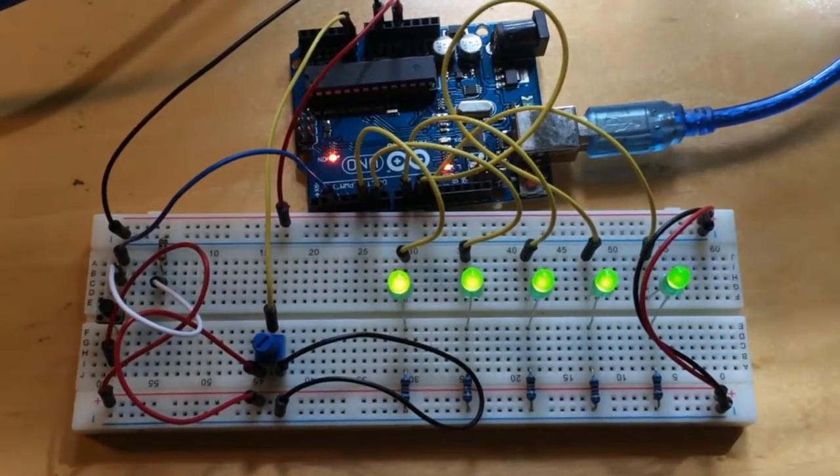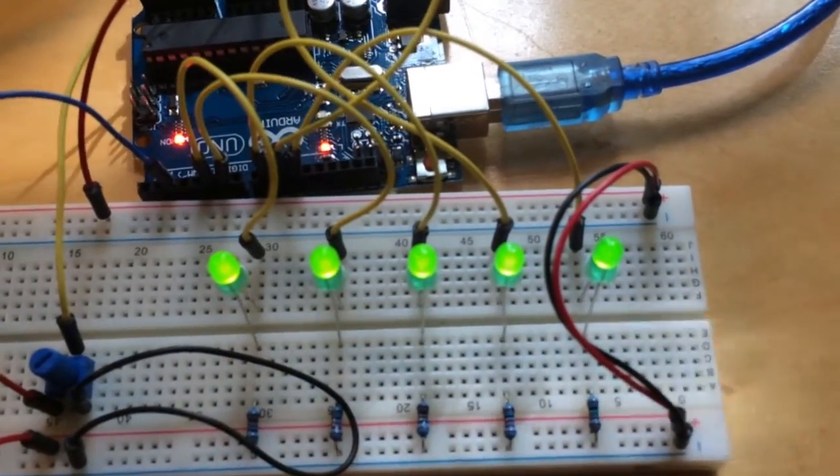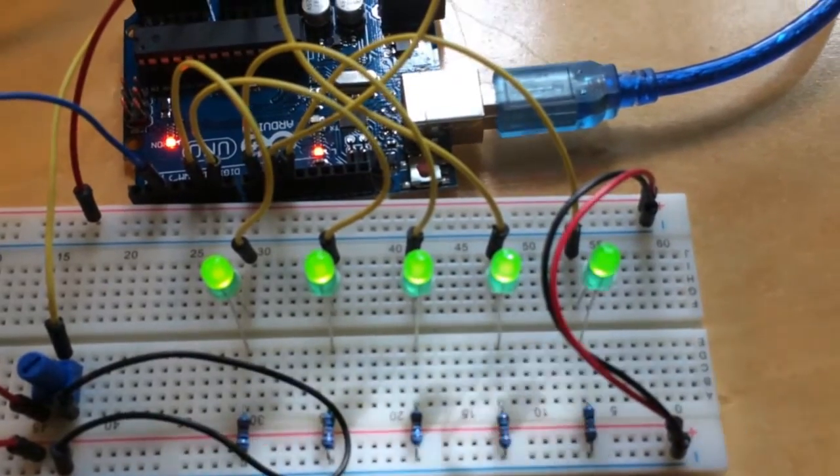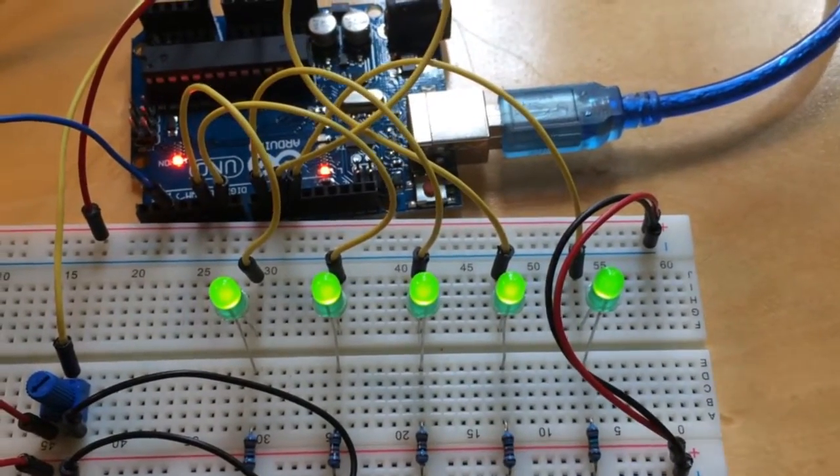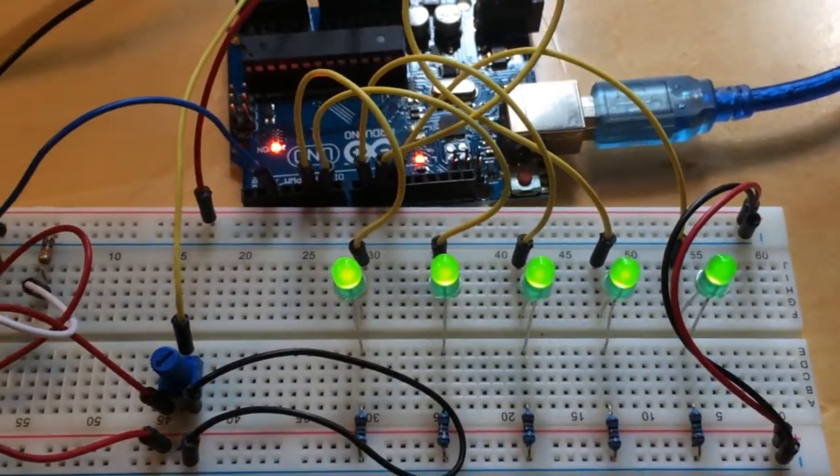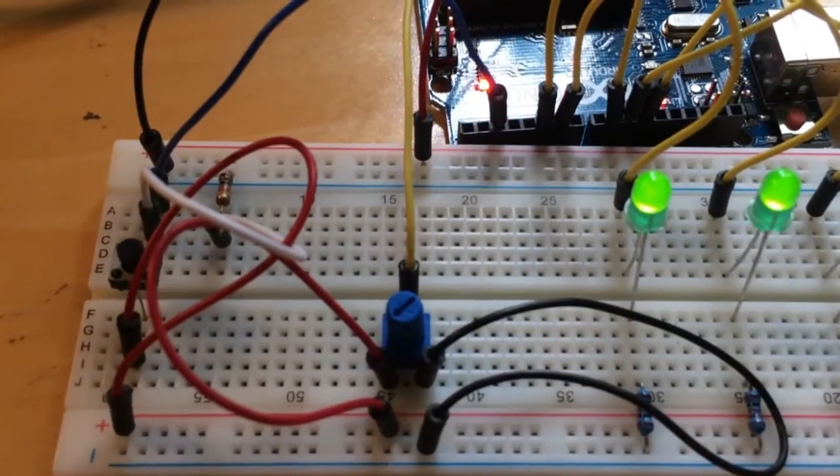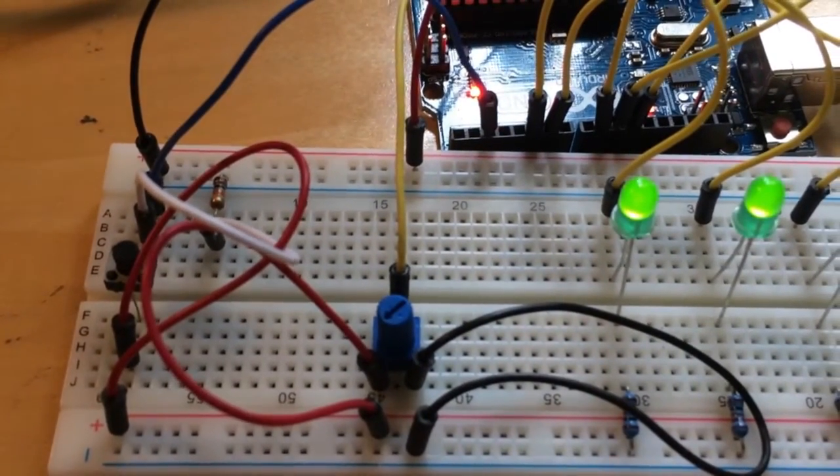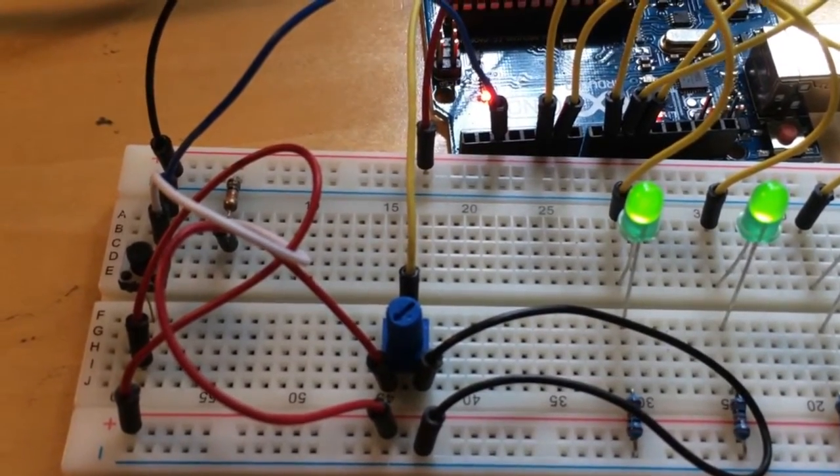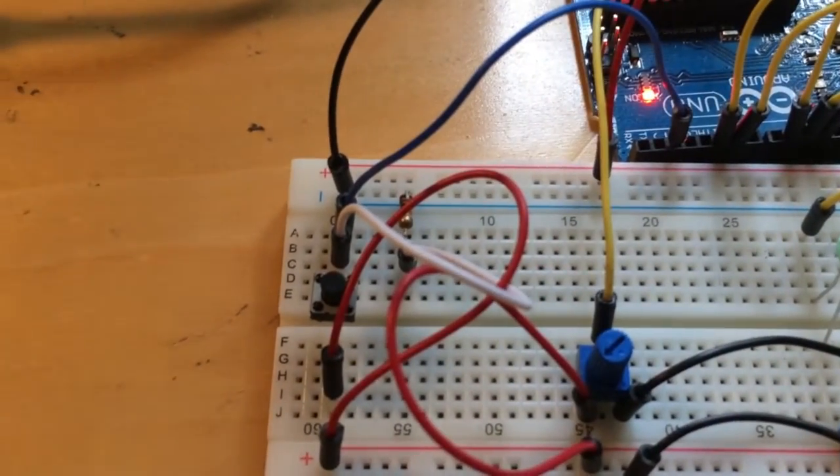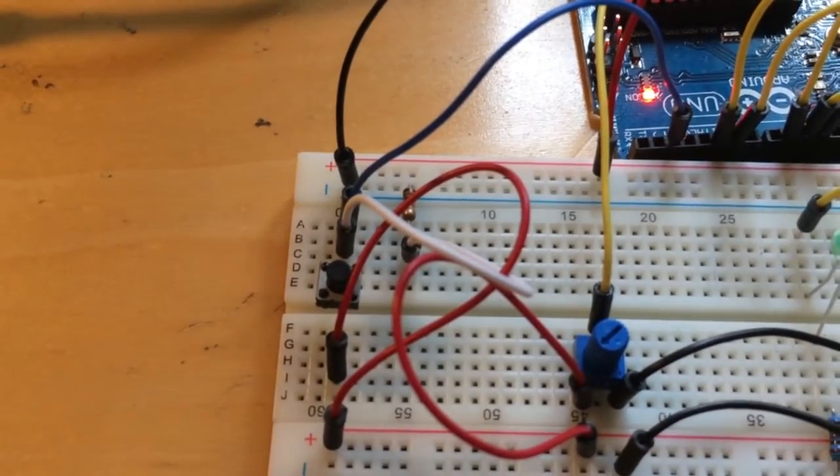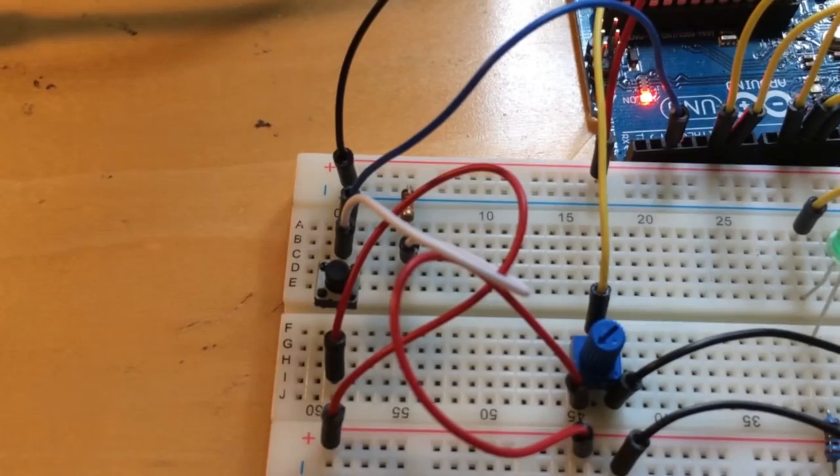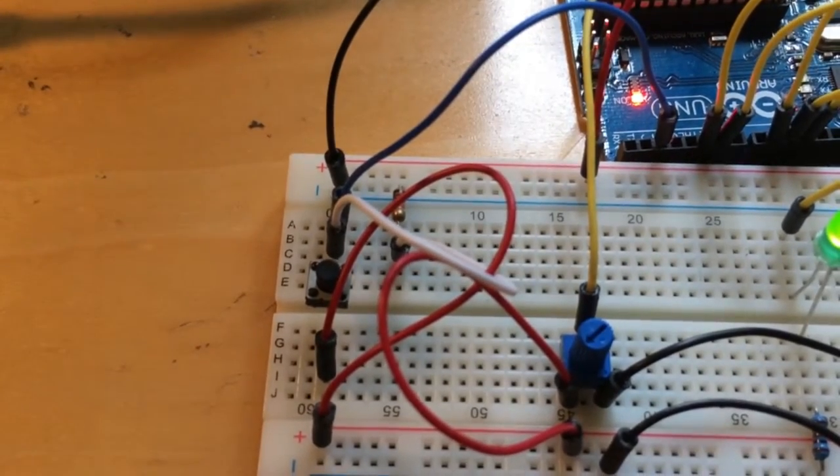Here is our setup. We have five LEDs, each connected to a digital PWM pin. We have one potentiometer connected to an analog input, and we have a button which triggers an interrupt on digital pin number 2.